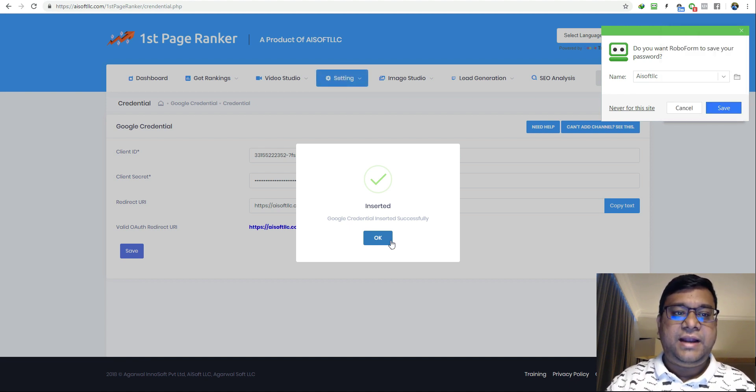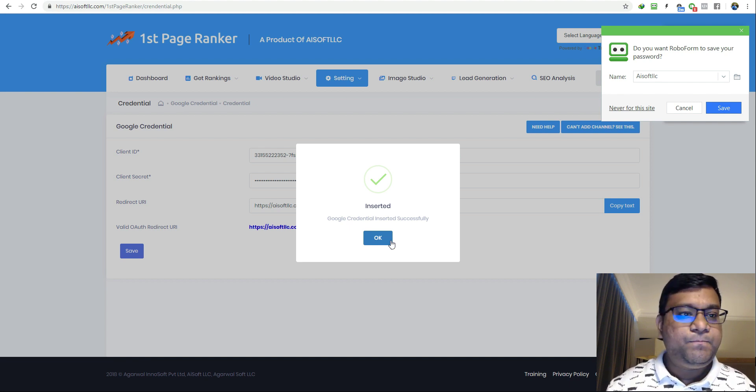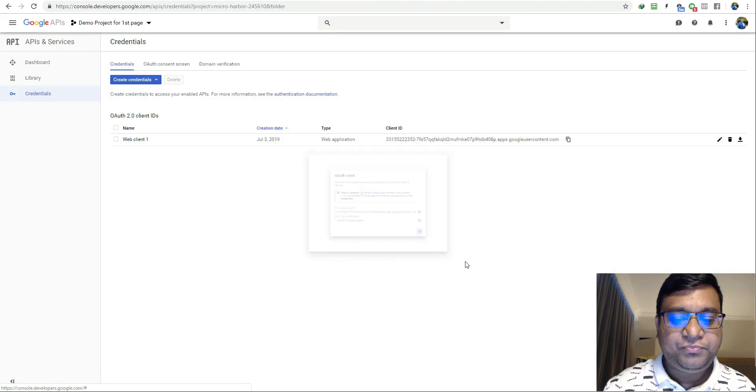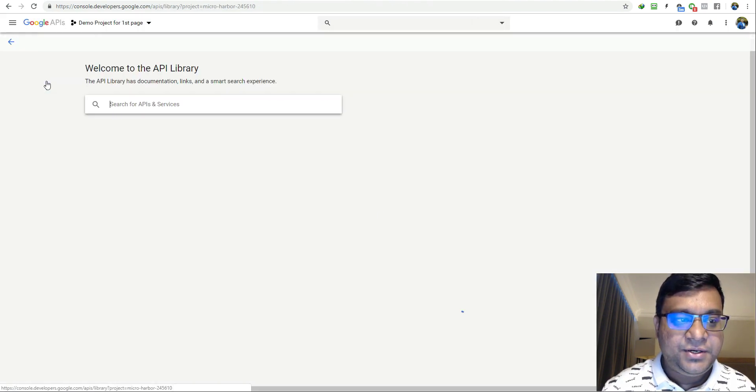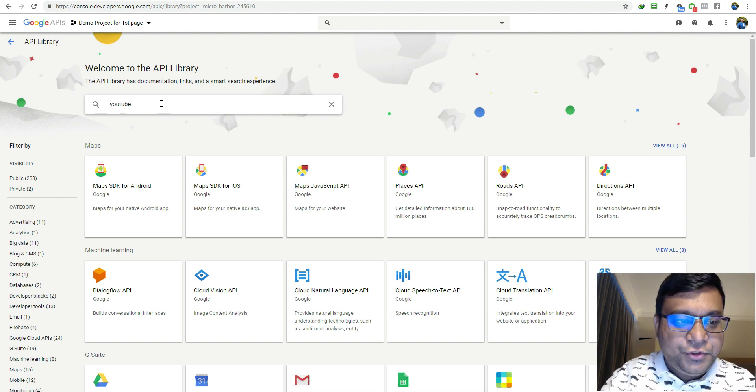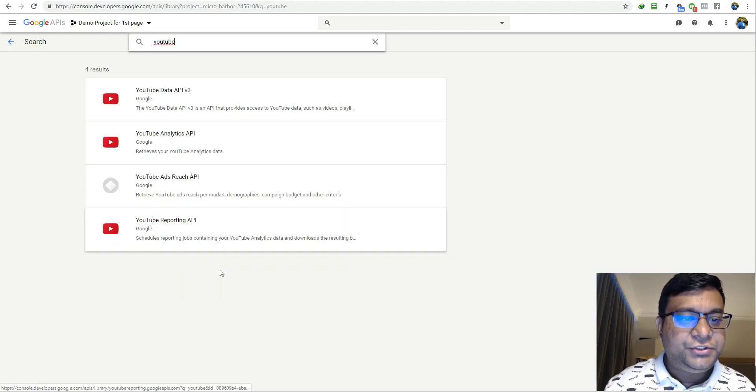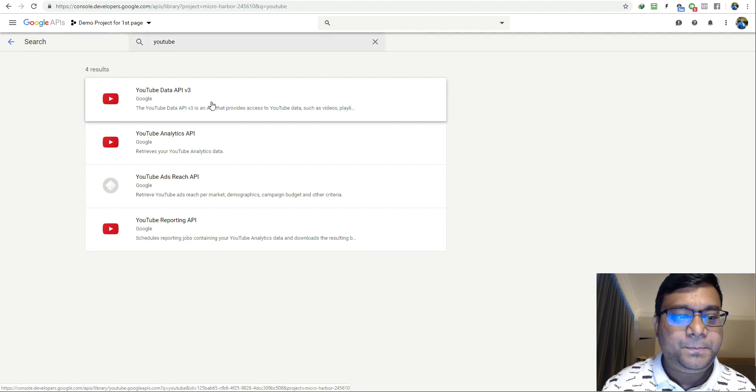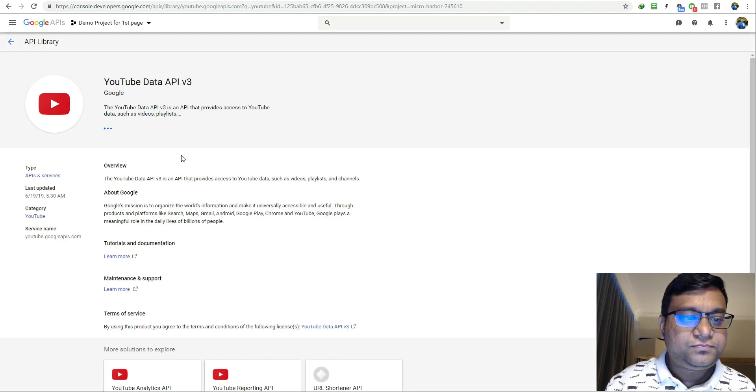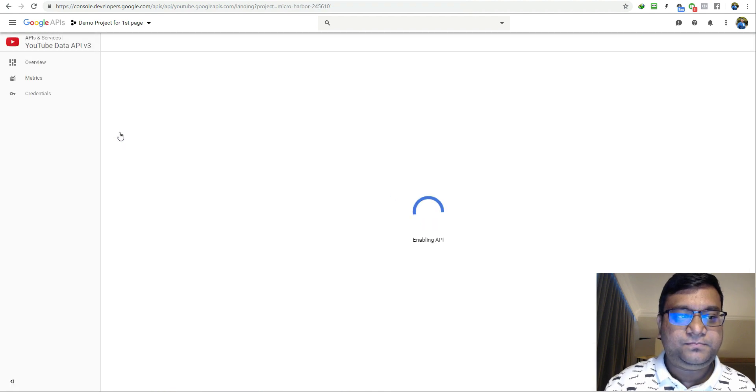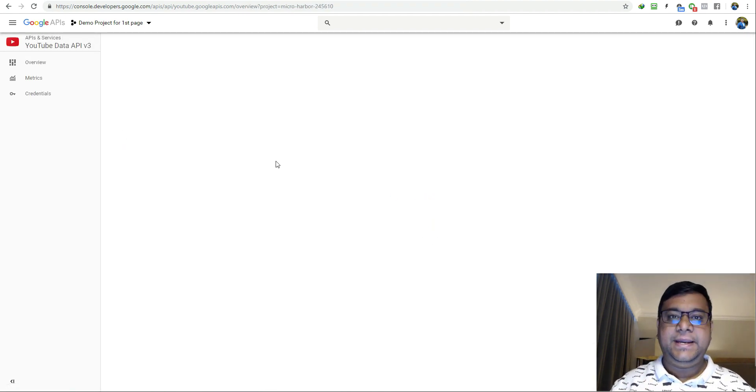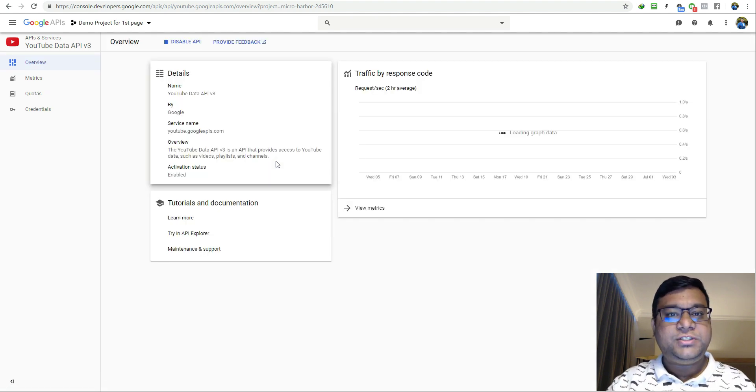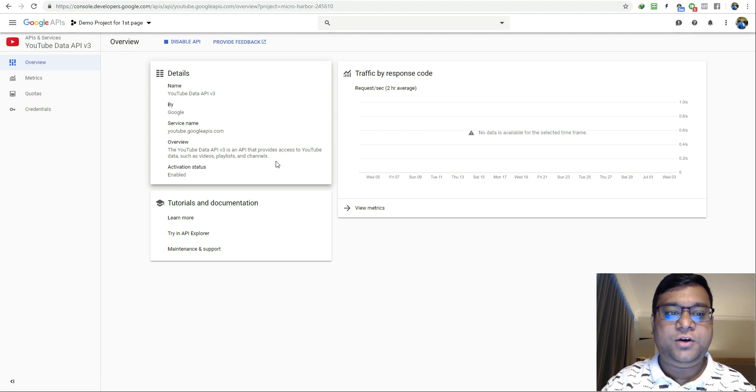Right now we have created a Google project and we have added the credentials in our system. Now the last and most important part is to enable the YouTube API. I'll go to the library, type in YouTube, and you will get all these options. You need to click on YouTube data API v3 and click on enable button. Now we have our YouTube API enabled for that particular project.